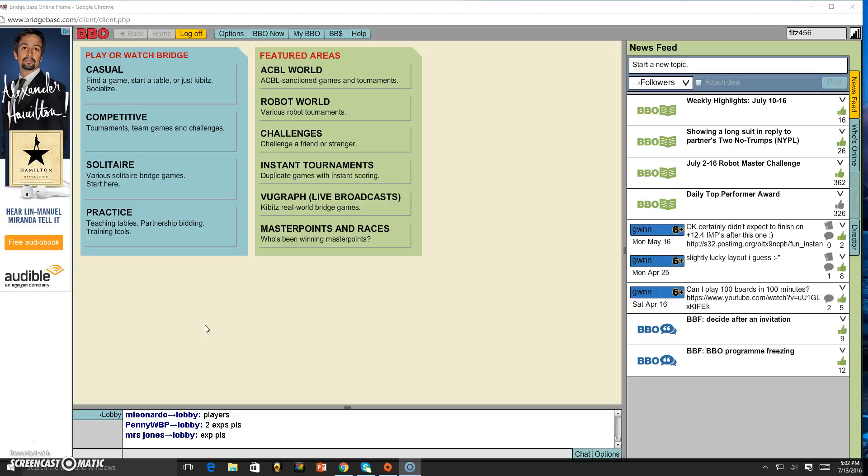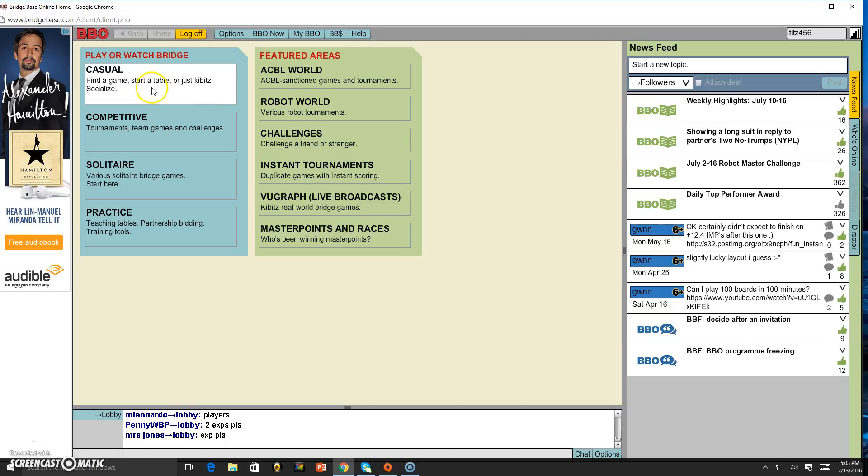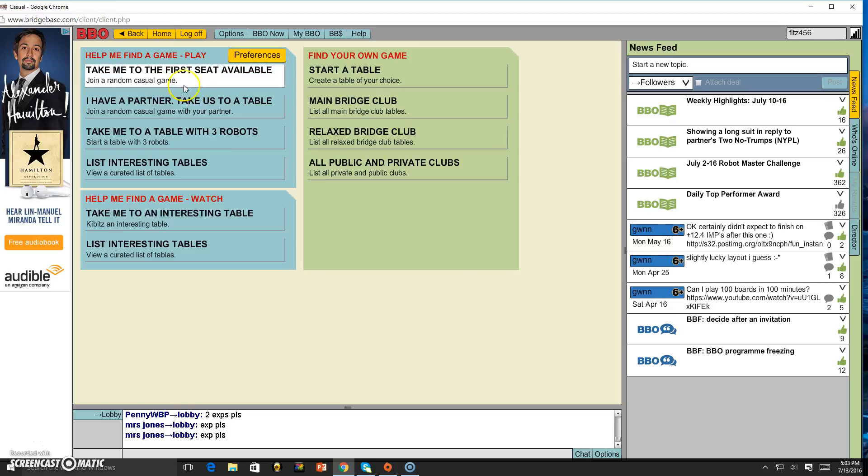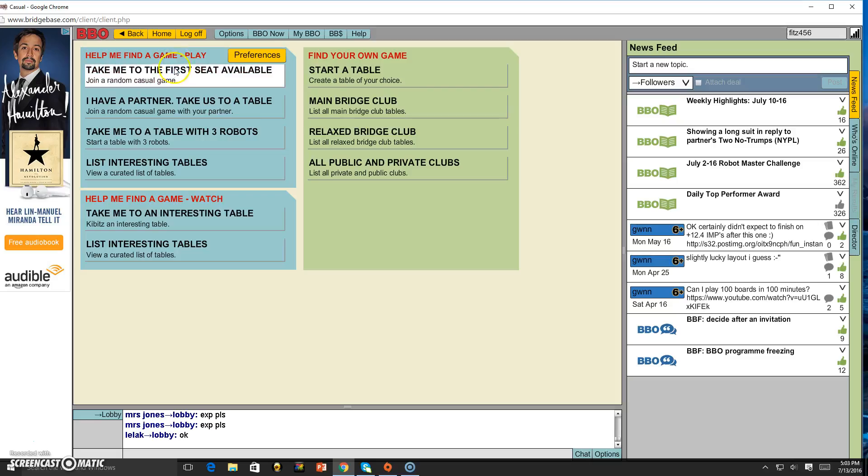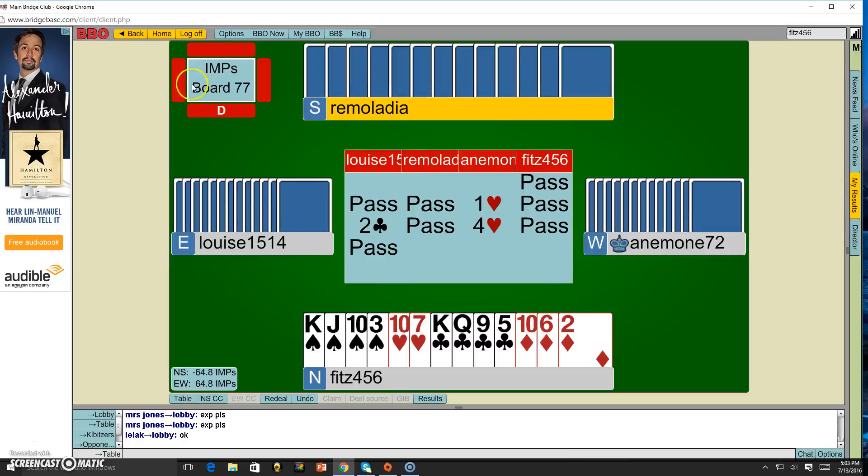Hello everyone, welcome back to another video where I'm going to be playing just a regular random four, three, three, four hands I don't know, but I'm going to get the first available seat.